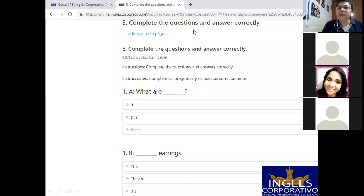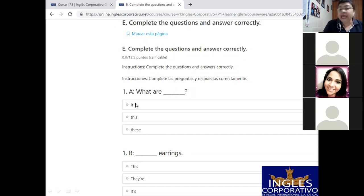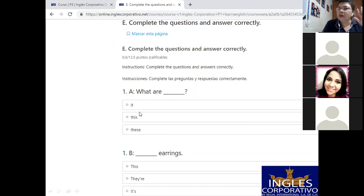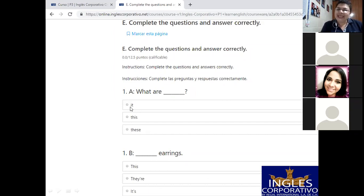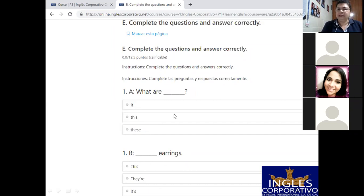Okay. Literal E, complete the questions and answer correctly. Vamos a ver. Aquí, igual, mire. Aquí, what are, y usted selecciona. No me diga la respuesta ahorita, no me la diga. Vamos a ver. ¿Cuál de estas tres usted la marca, ¿verdad? Ahí usted se fija en la forma del verbo, con cuál combina y todo lo demás. Aquí, igual.